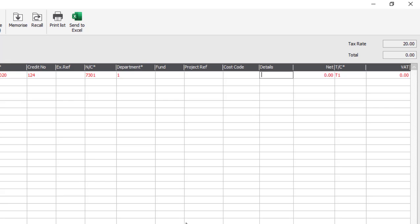We'll then tab along to enter some details. We're then prompted to enter the net value — so we'll type 20 pounds in this case. Choose your tax code; again it will pick up the default from the supplier record, but can be changed if required. We'll leave ours set to T1, which is the standard rate of VAT within Sage 50 Cloud, and then the VAT calculates automatically.